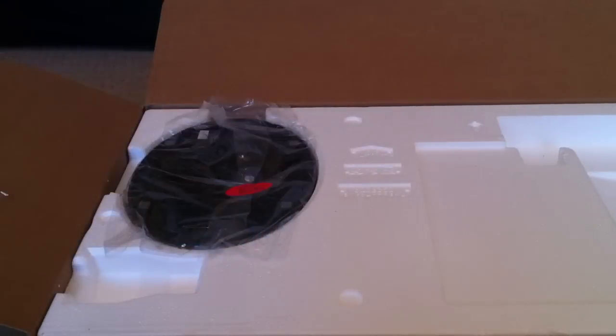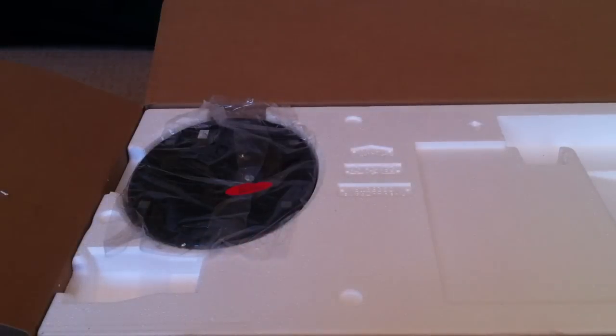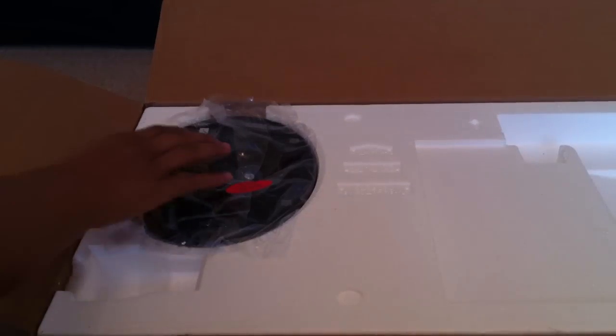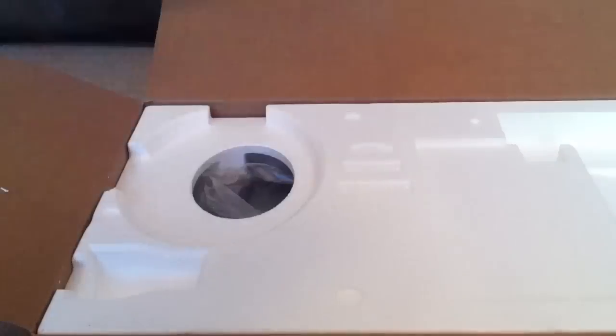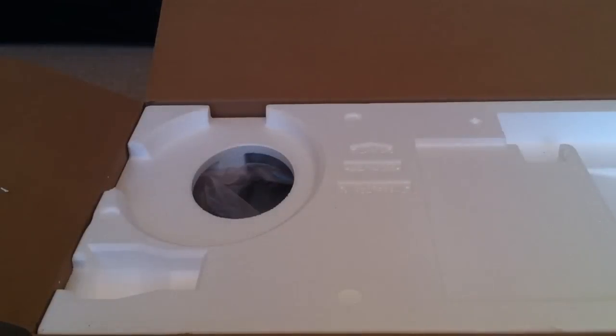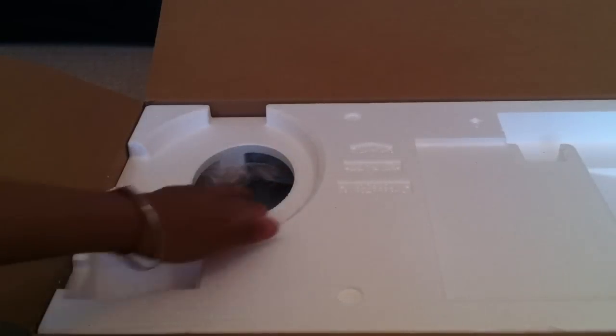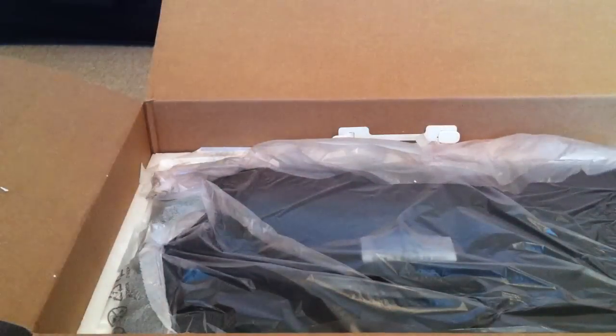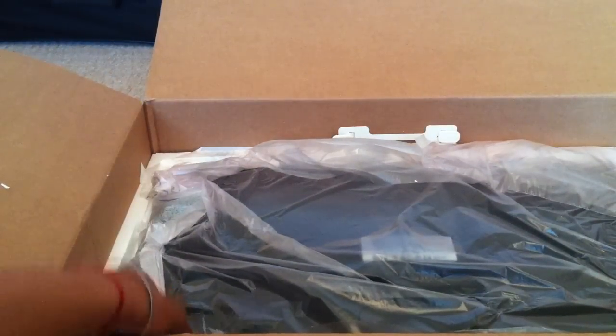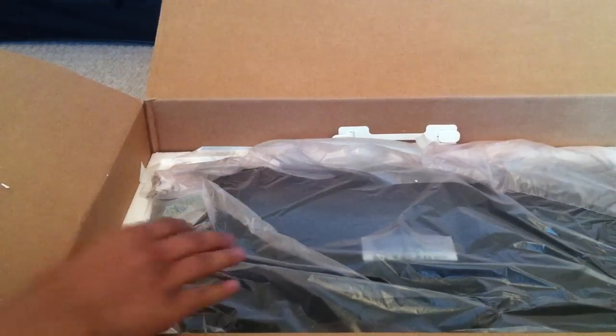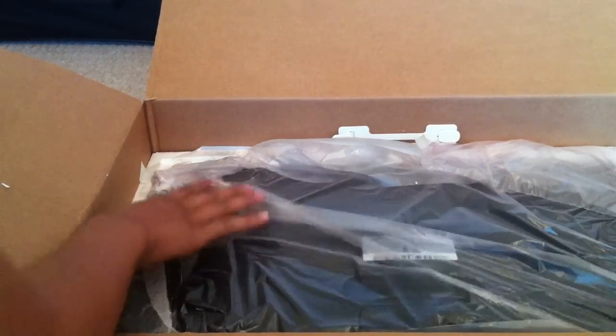Here we are, just gonna put that to the side. Now I'm just gonna pull out this here, this is another bit of the stand, so I'm just gonna put that to the side as well. Pull out this big piece of cardboard here.